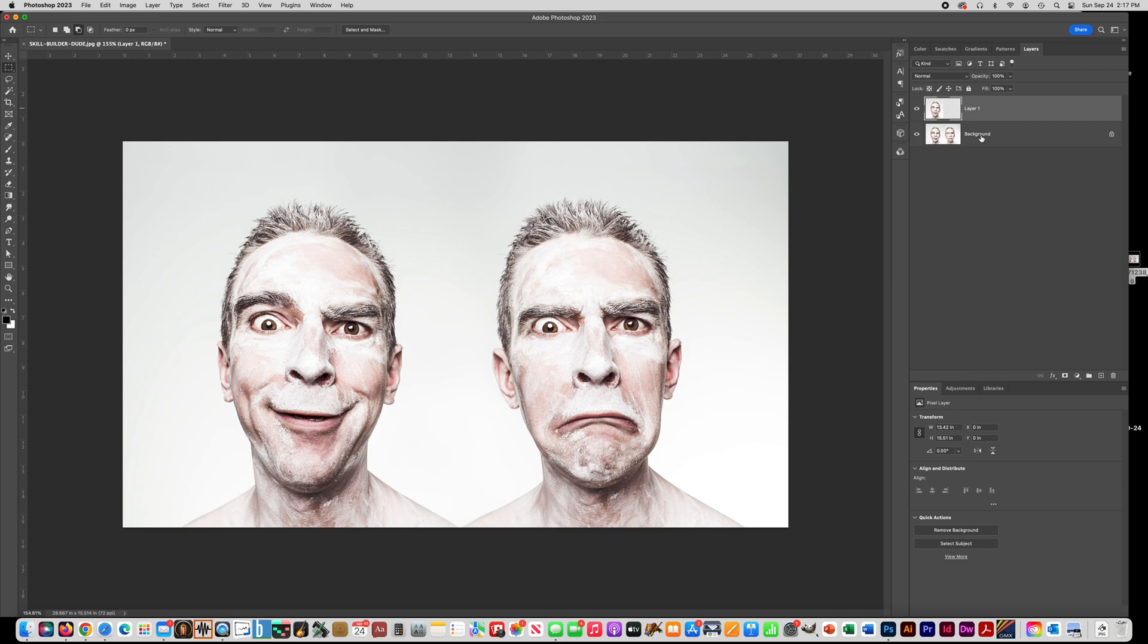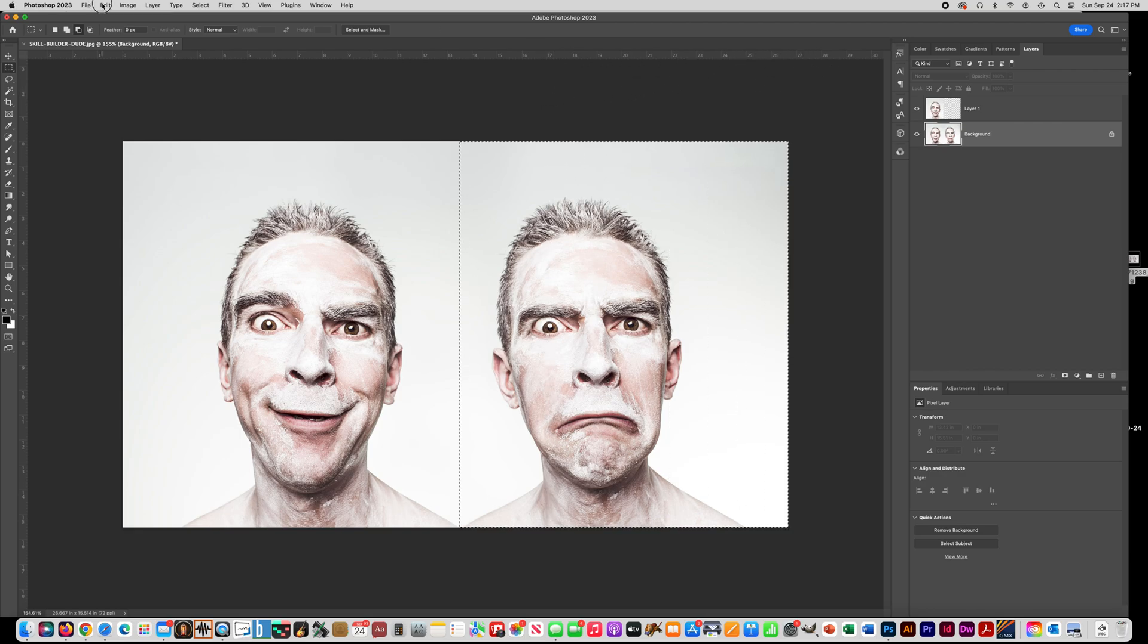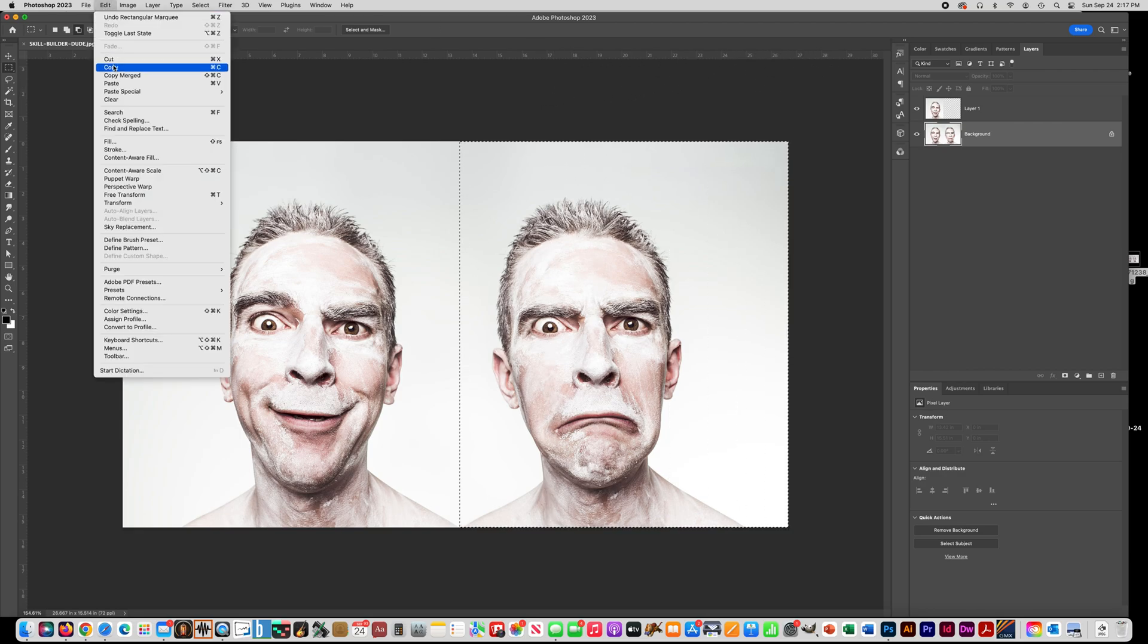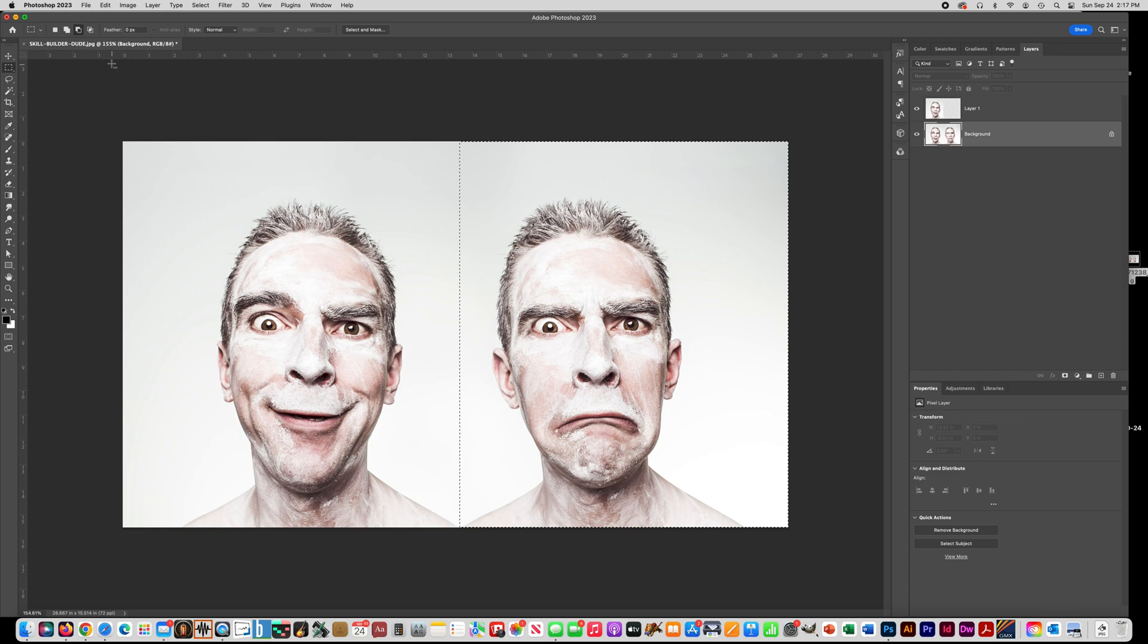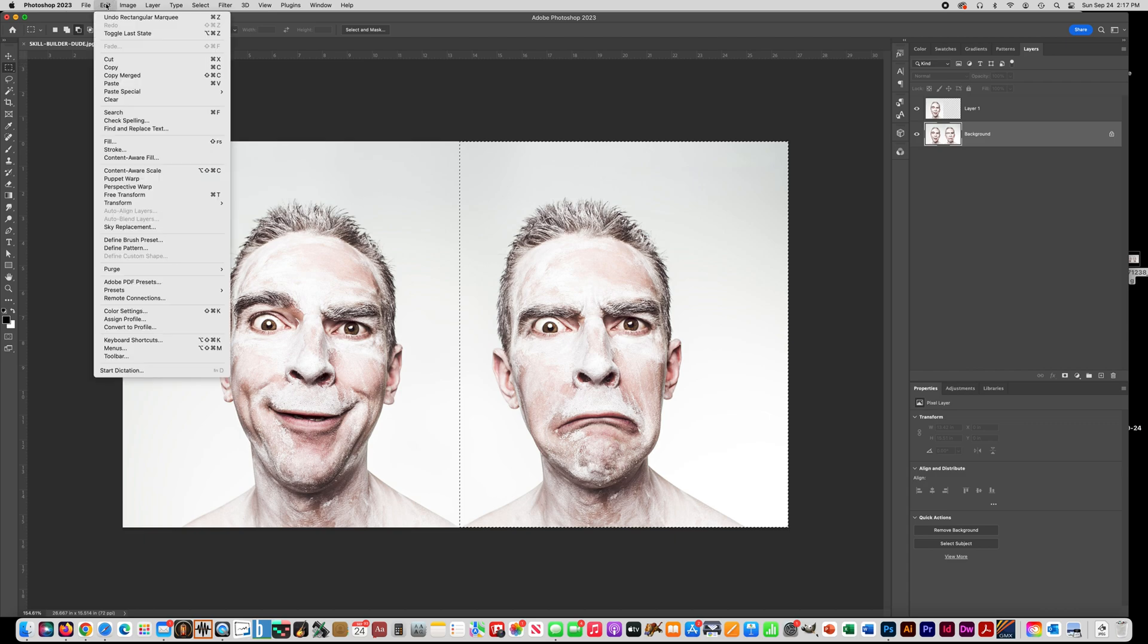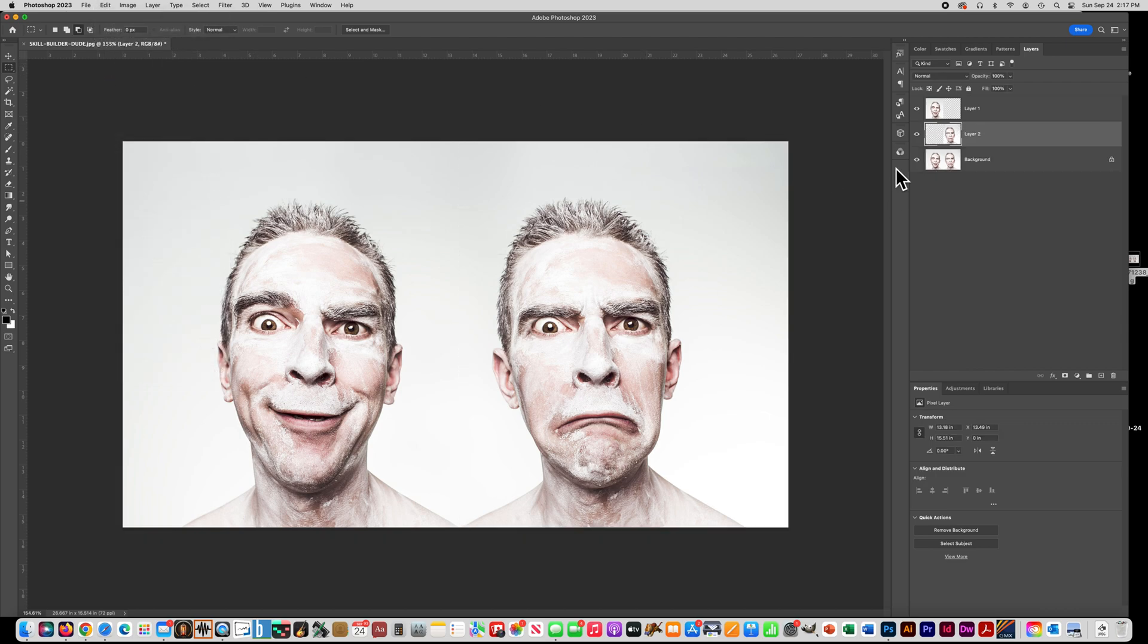And then go back to your background layer and get your Marquee tool again, and draw a box around the guy that's on the right. And you're going to do copy, Ctrl C, and paste, Ctrl V, so that now they're both on separate layers.